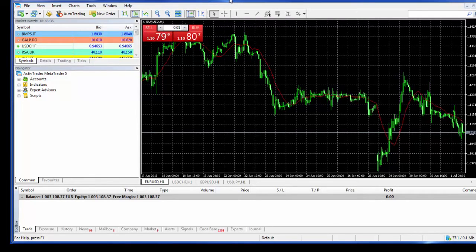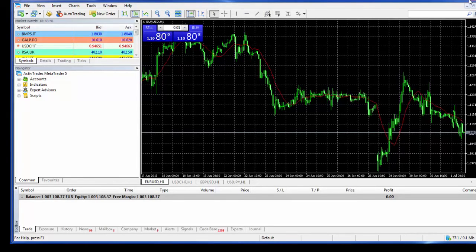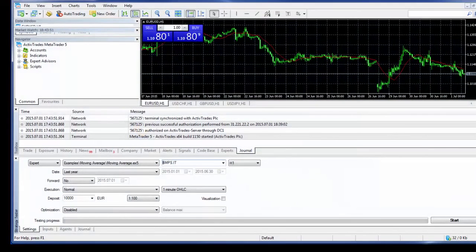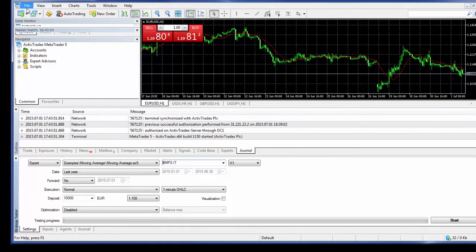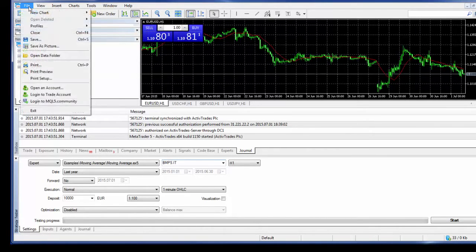So I'll start by showing you how to log in. Once you open the... I'm going to close the platform actually and I will open it again so you can see what appears when we try to open it for the first time.